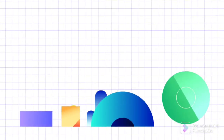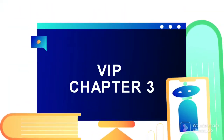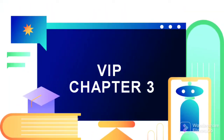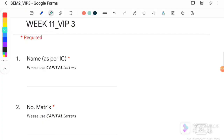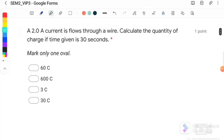Welcome to my channel. Today we are going to discuss VIP question chapter 3, electric current and direct current circuit. Question number 1: a 2 ampere current flows through a wire. Calculate the quantity of charge if the time given is 30 seconds.